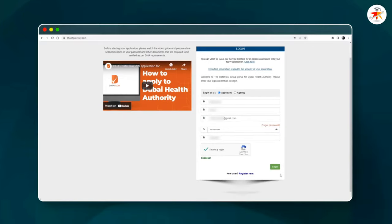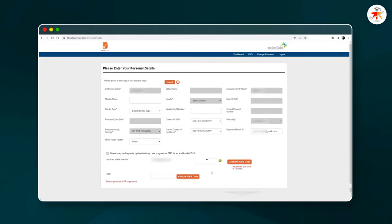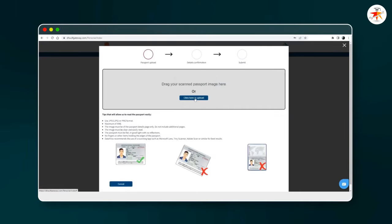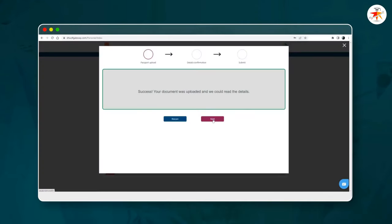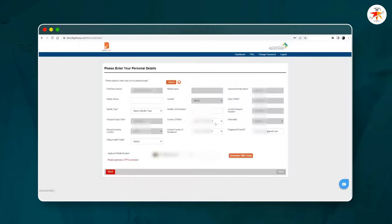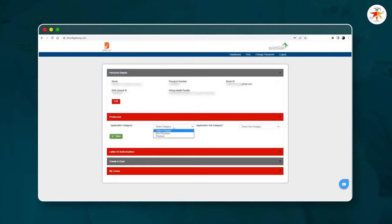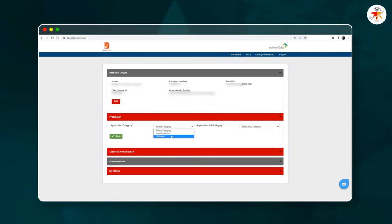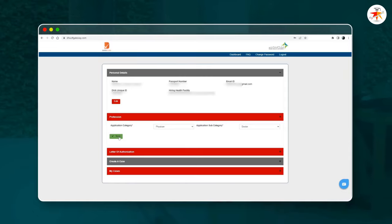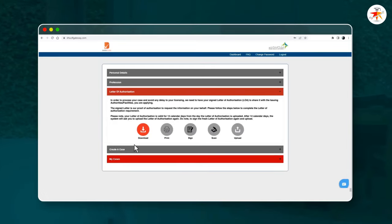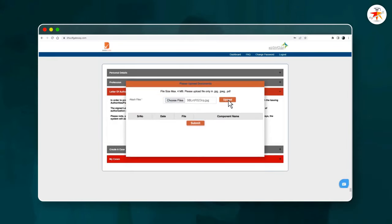After logging into your Data Flow dashboard, start uploading your recent clear passport copy. Fill out all required details marked with a red asterisk and click the Save button. On the next tab, you will be required to select the category and subcategory relevant to your profession, then click Save. Download the letter of authorization and upload a scanned copy after duly signing it.